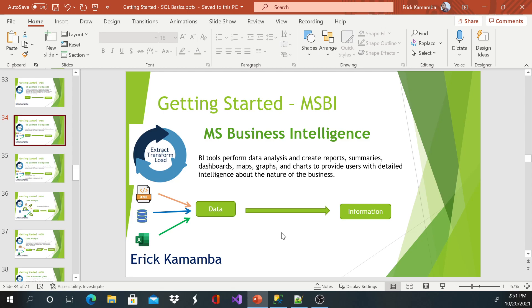So the BI tools really perform the data analysis and create reports, summaries, dashboards, maps, graphs, whatever it is, just to provide detailed intelligence about the nature of the business to the user who will be reading that information.